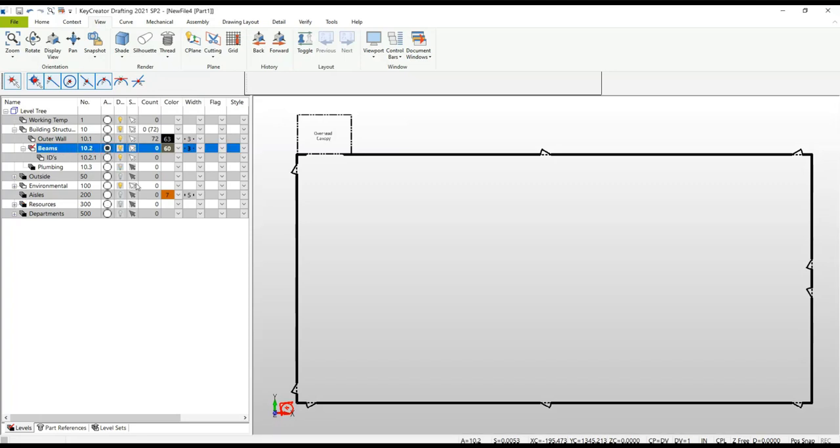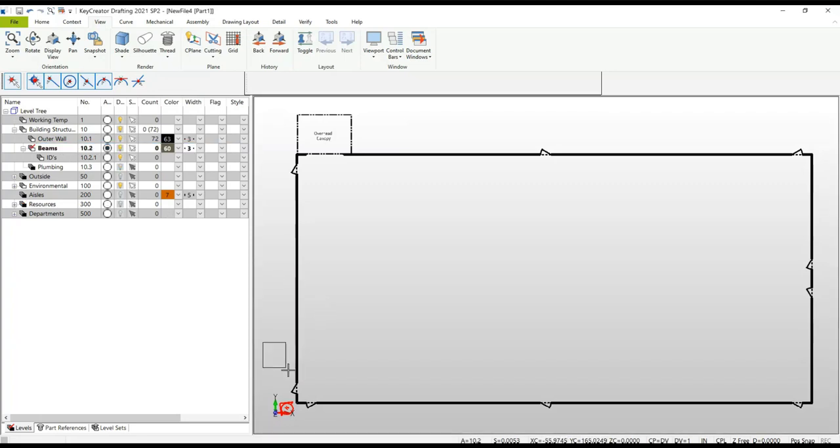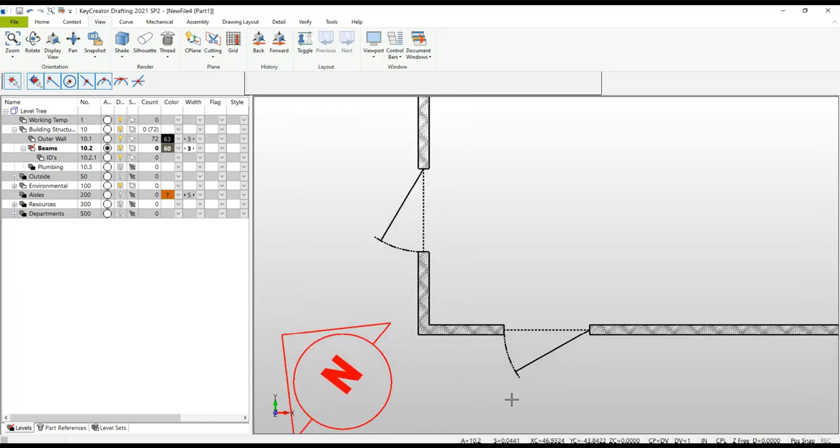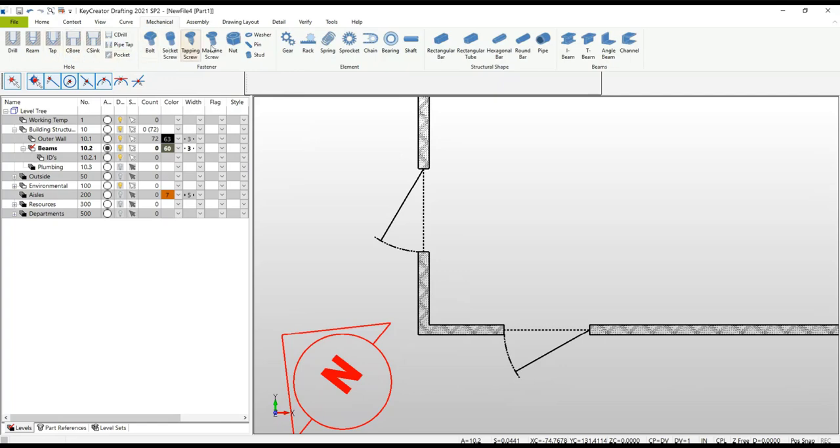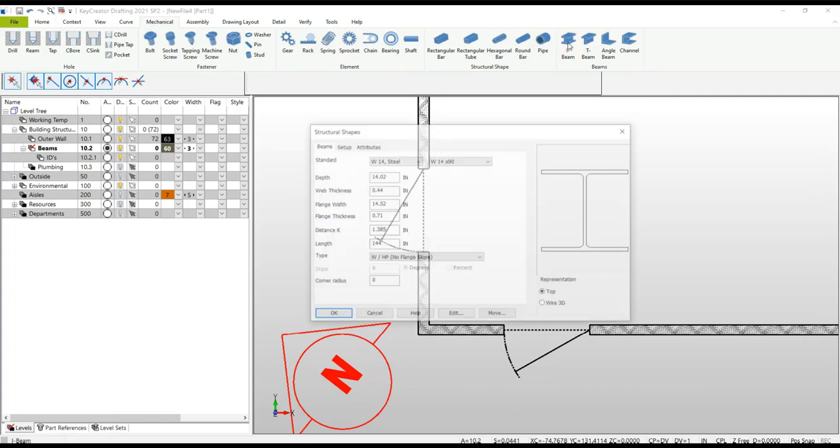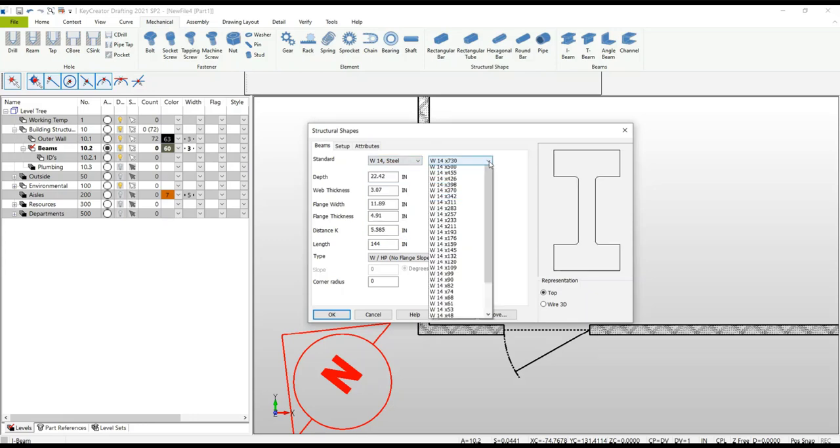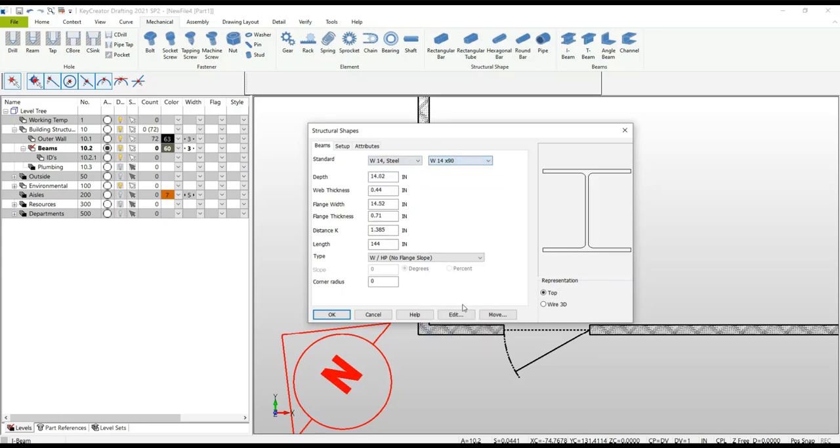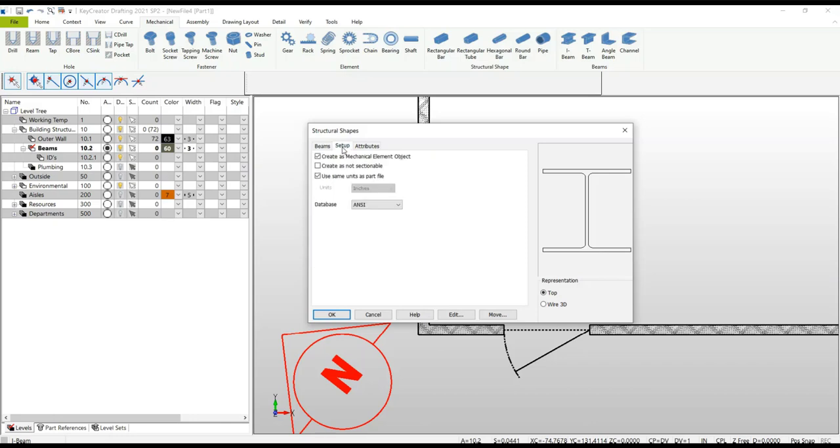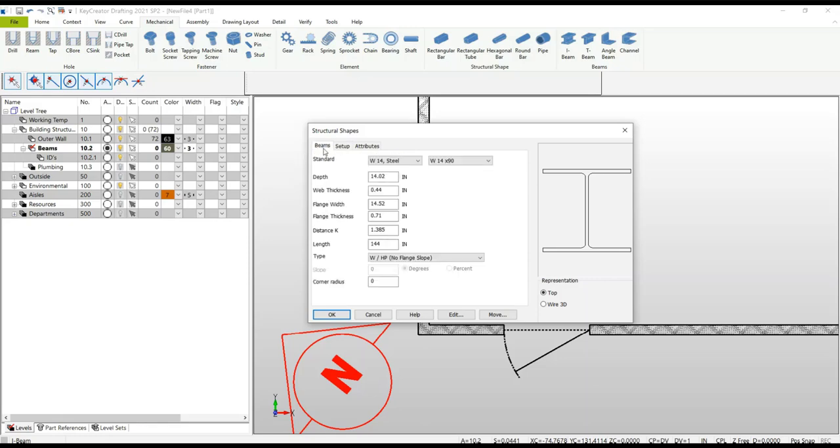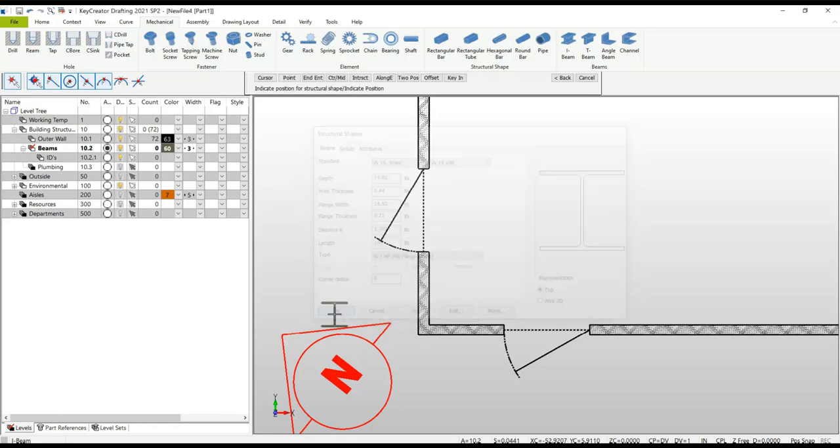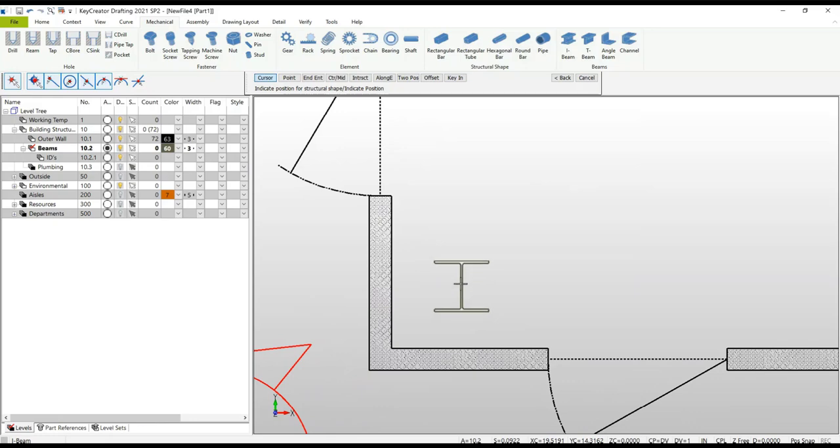Let's start by selecting the beam level as my active level and create an I-beam using structural shapes. Go to the ribbon interface under Mechanical and you'll see structural shapes. Select the I-beams. Under I-beams, you can see various parameter standards to select the type you want. Make sure the representation is for top view since this is a plan view. The most important thing is to make sure it's checked as a mechanical element. If that's unchecked, the lines representing an I-beam would be just lines and arcs, not grouped as a mechanical element.